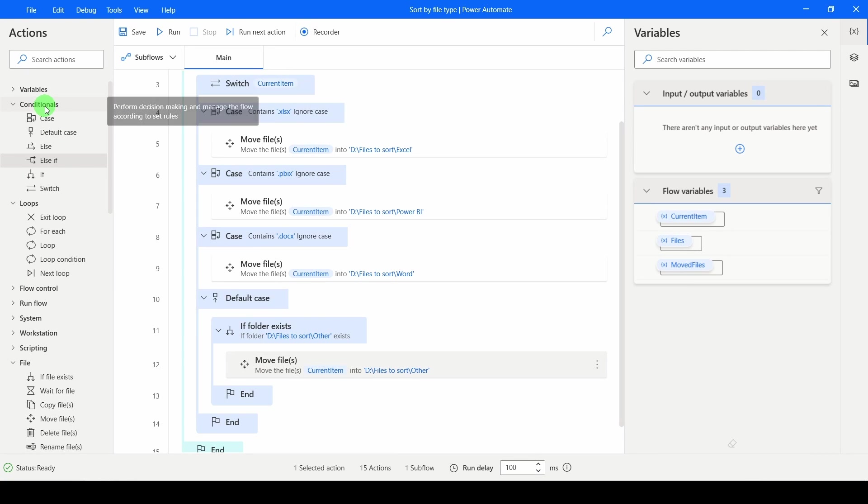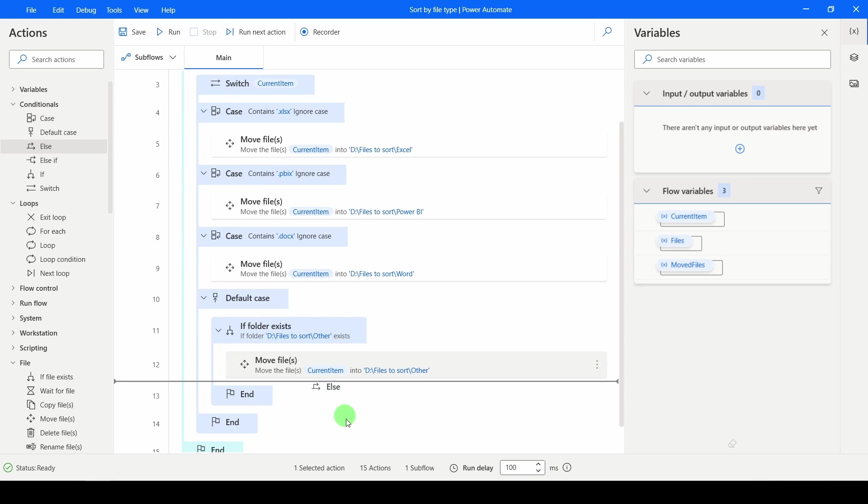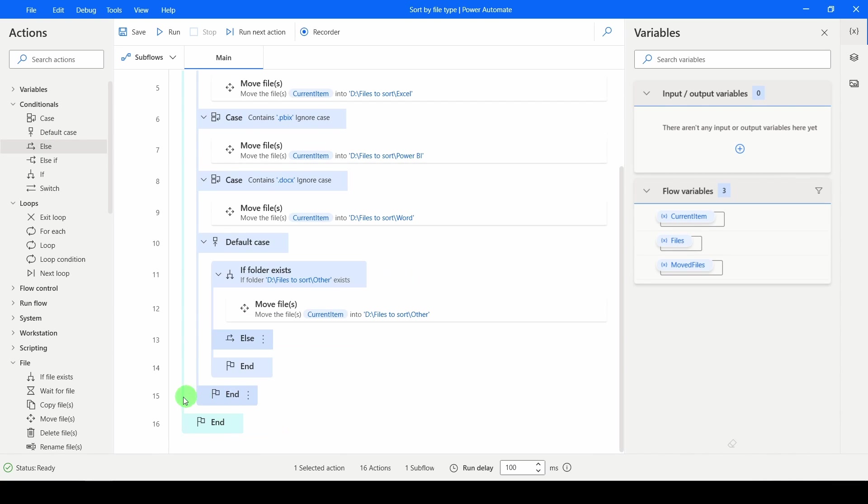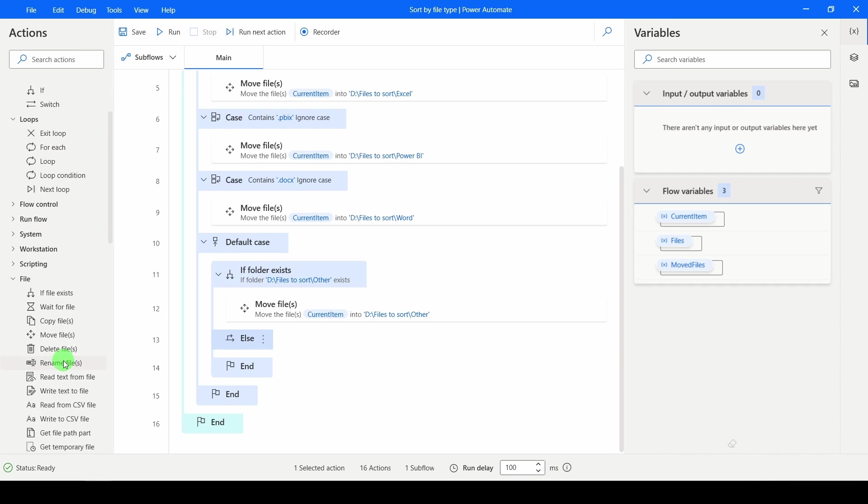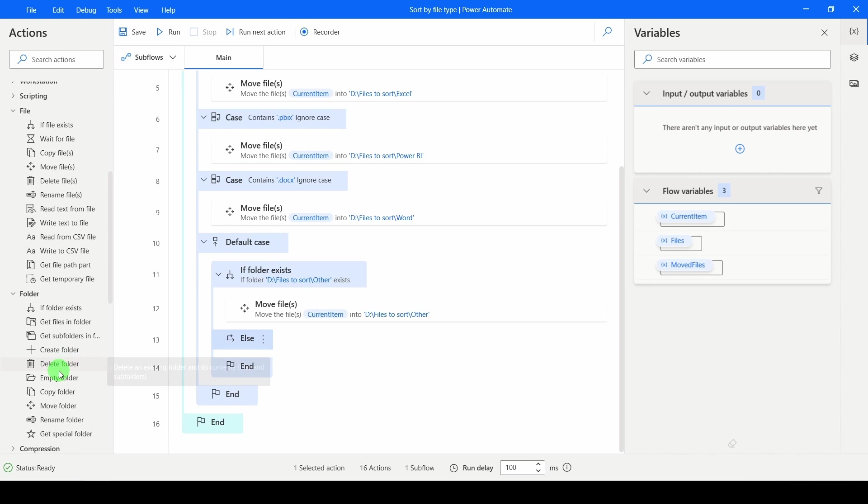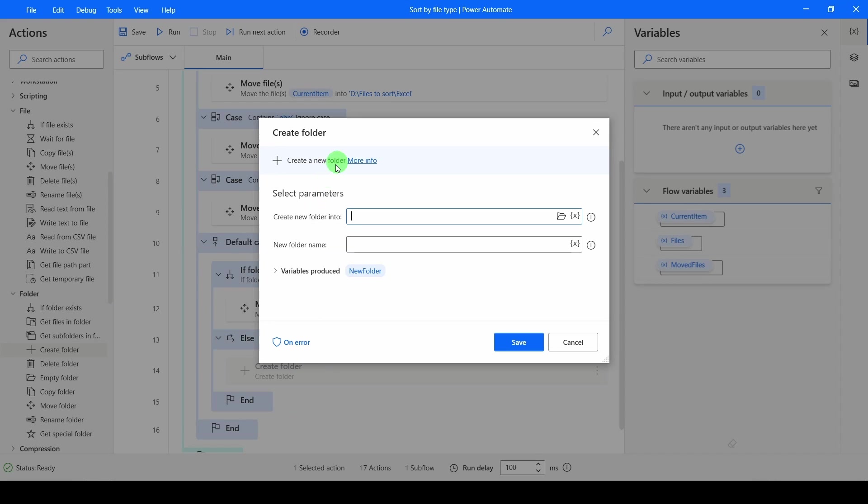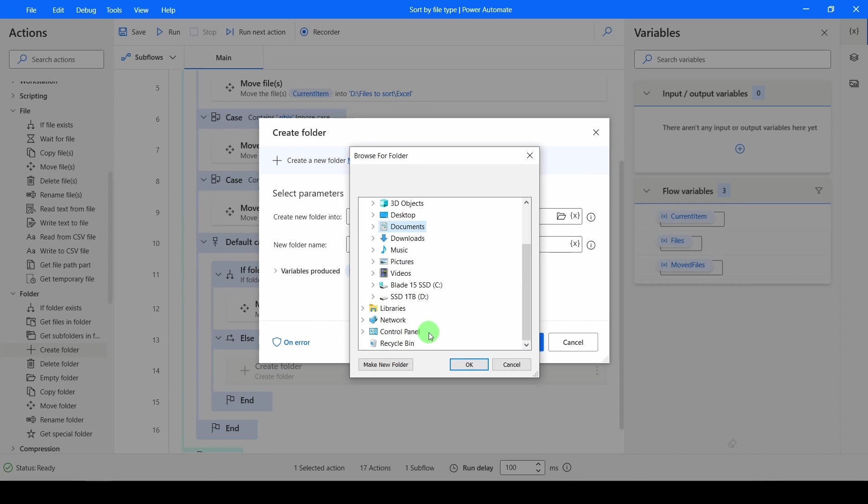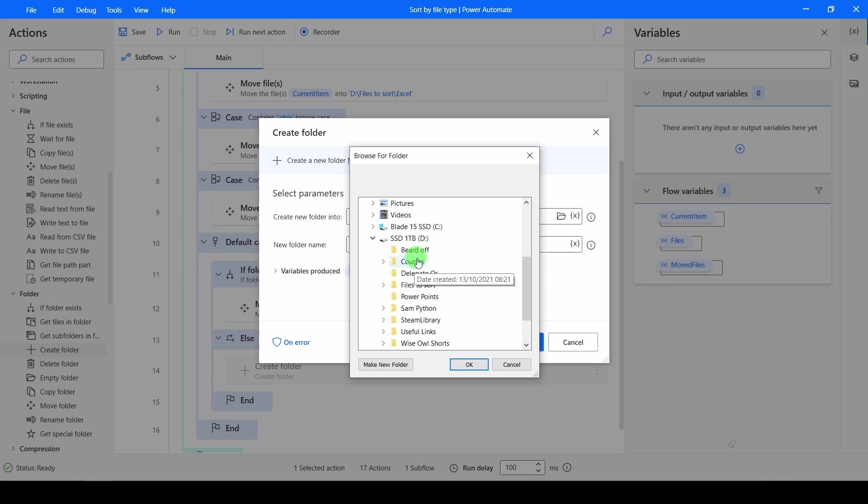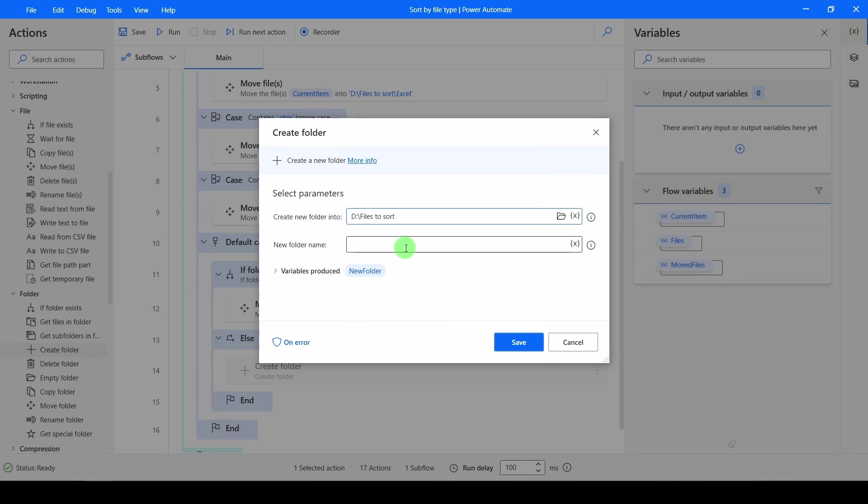Go back up to your conditionals. And I want an Else. I'm going to drag that inside of an If. Else, what I want to do is inside of a folder, I want to create a folder. The folder I want to create is going to be in the same place as the rest of my folders. So inside of my files to sort. And the folder name will be Other.